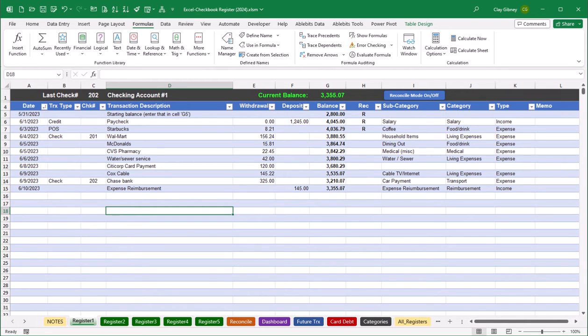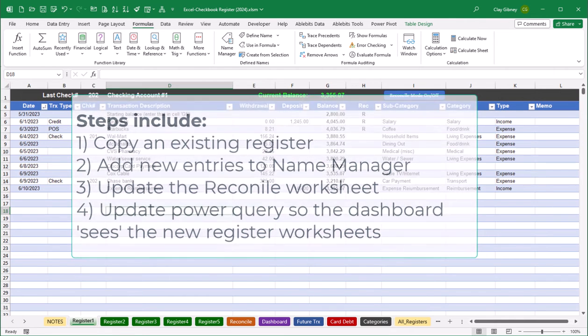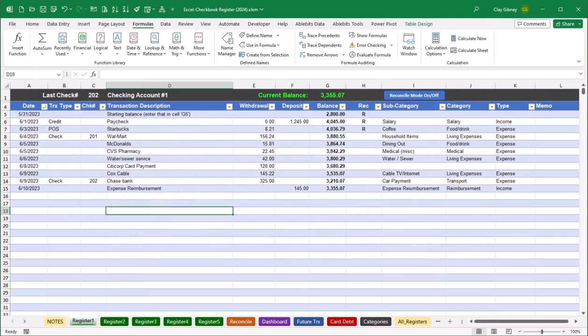As a quick summary, we'll go through how to copy an existing register sheet, how to update a few things in the Excel Name Manager, add another row to the reconcile sheet, and finally update the Power Query in Excel so that the dashboard recognizes any newly added register sheets. Let's get started.